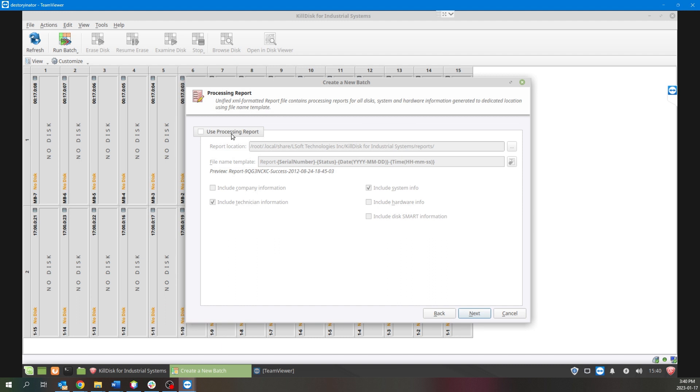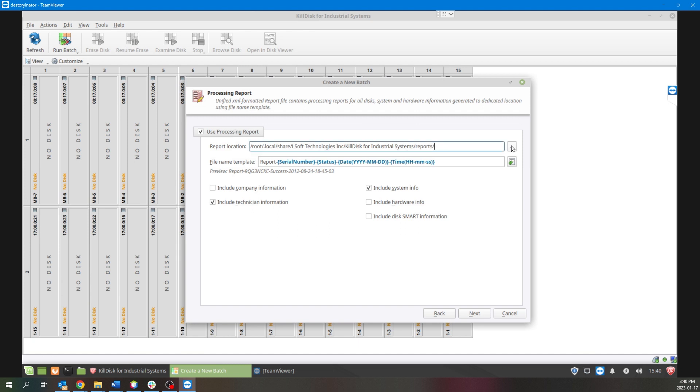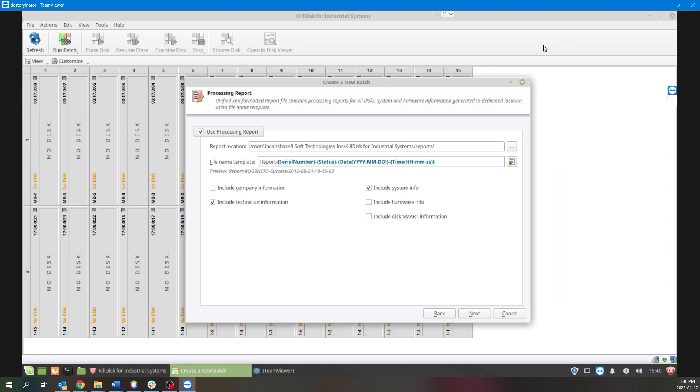Next would be the Processing Report, which like the Erase Certificate you can select what information you may want to include or remove, as well as the default location of where these will be saved. You can also change that at any time prior to a batch or a single wipe in the Preference tab of the KillDisk software.